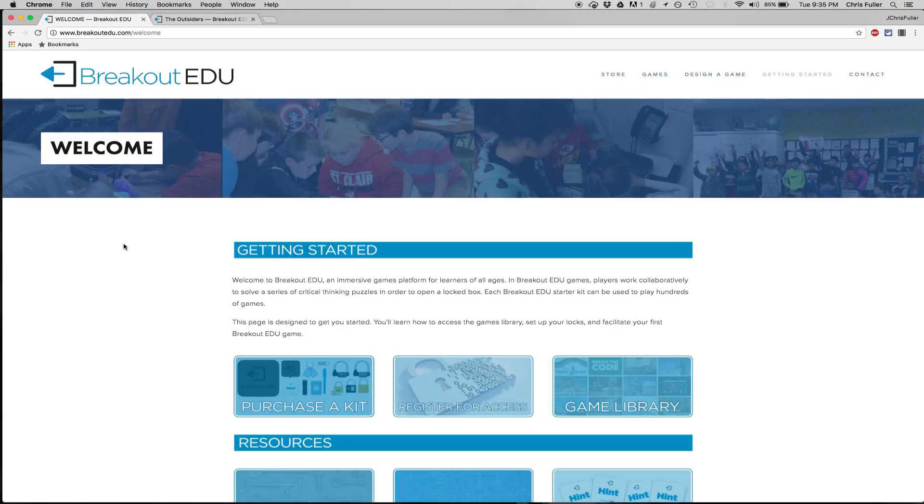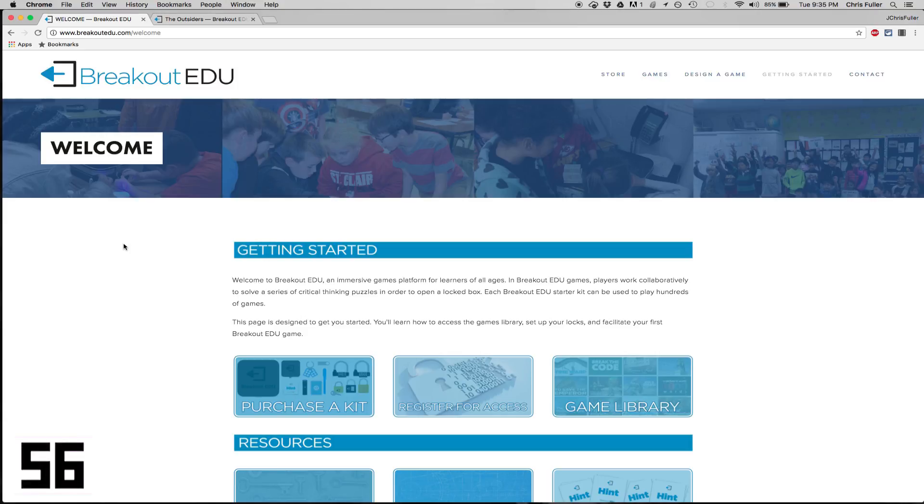So check out this website. It's called BreakoutEDU.com. Maybe you're already familiar with some of the local breakout games that have sprouted up. There's some in Athens. There's some breakout rooms in Atlanta.